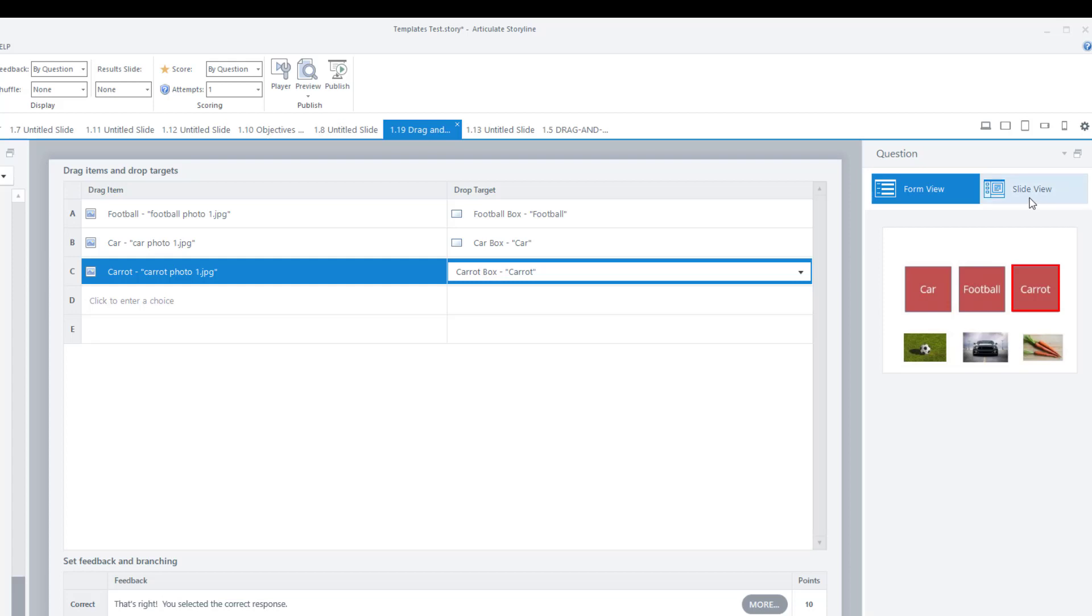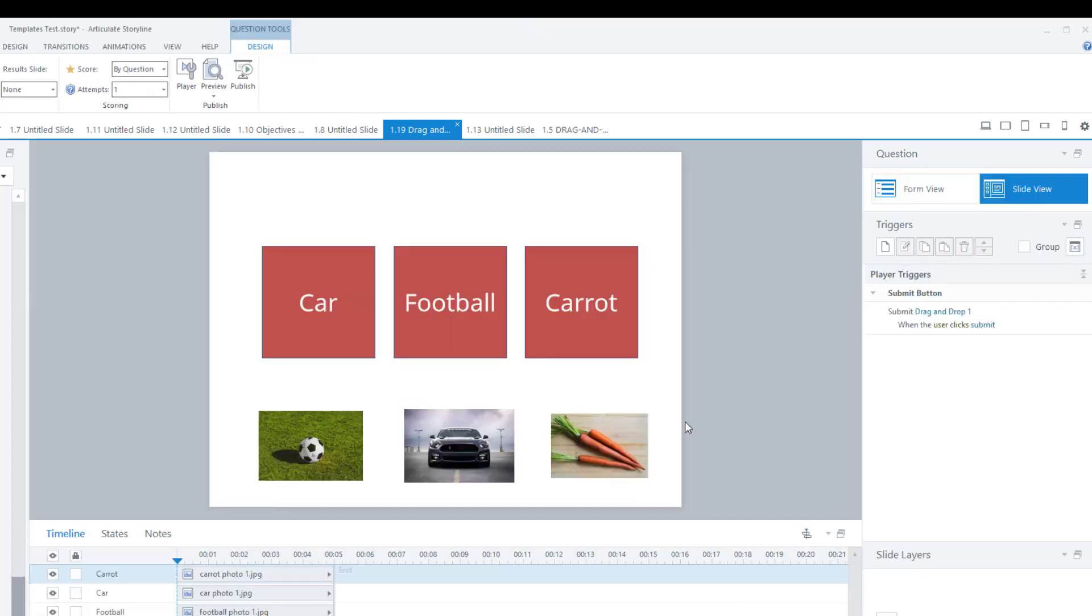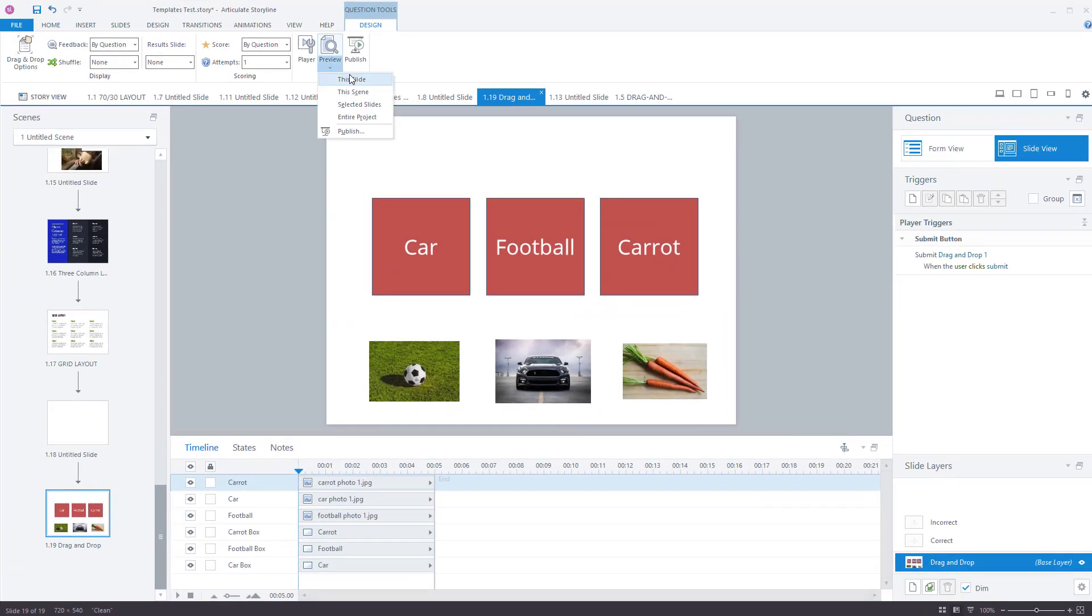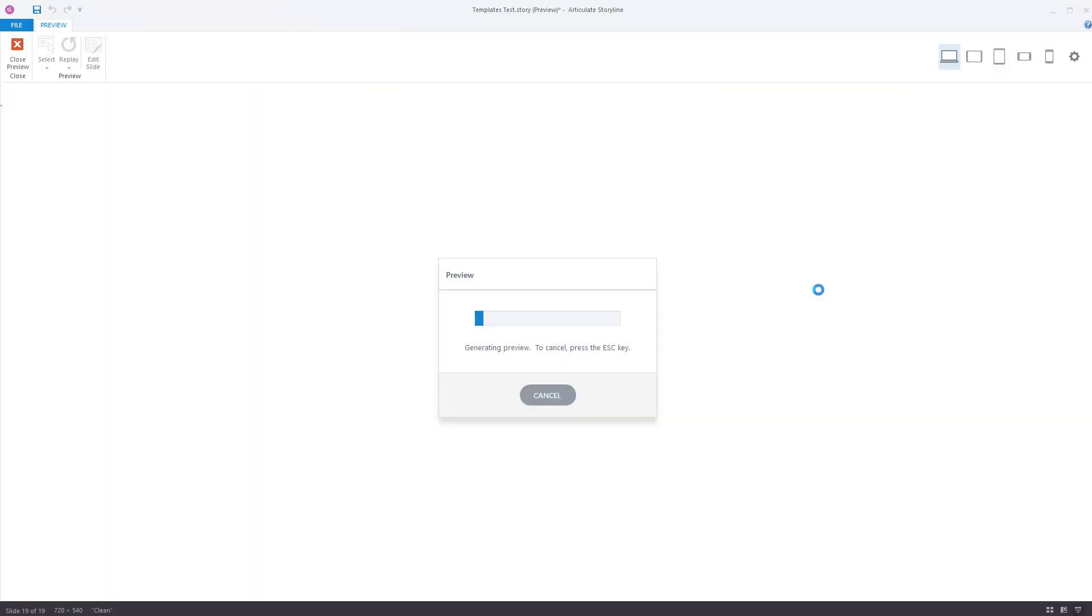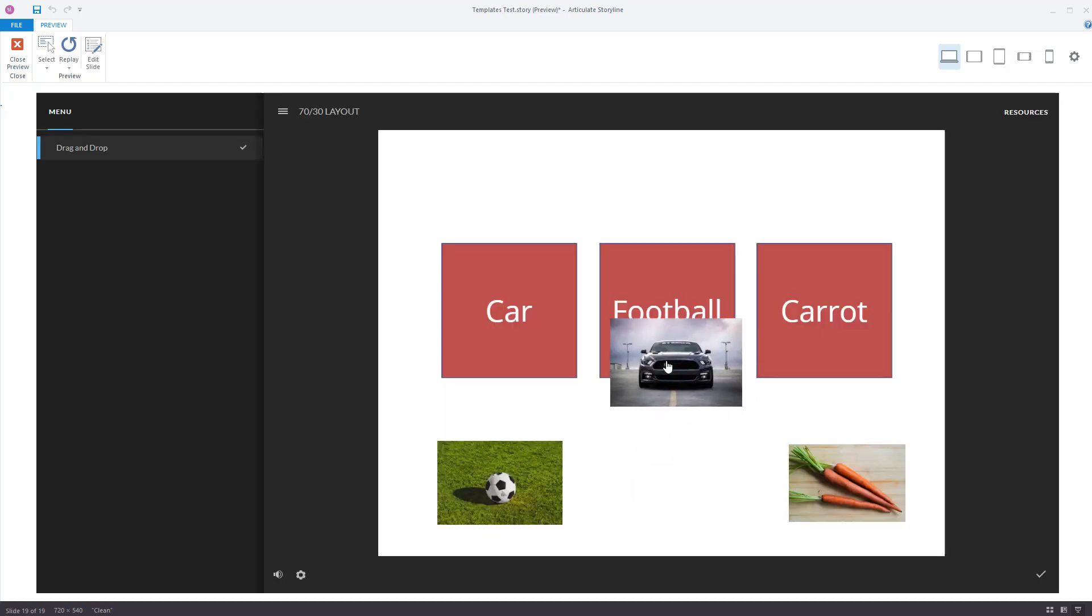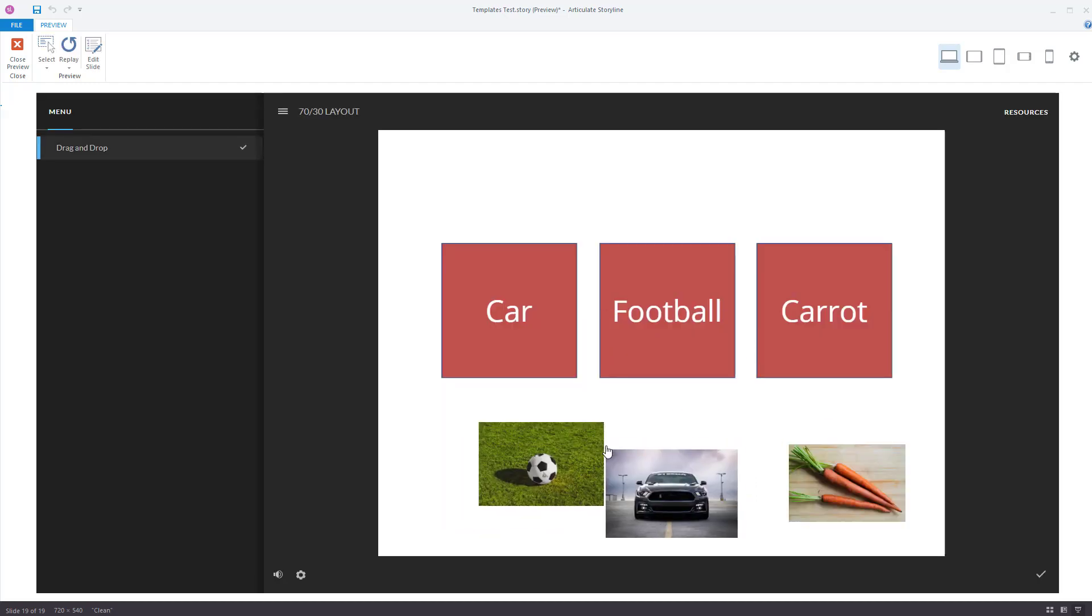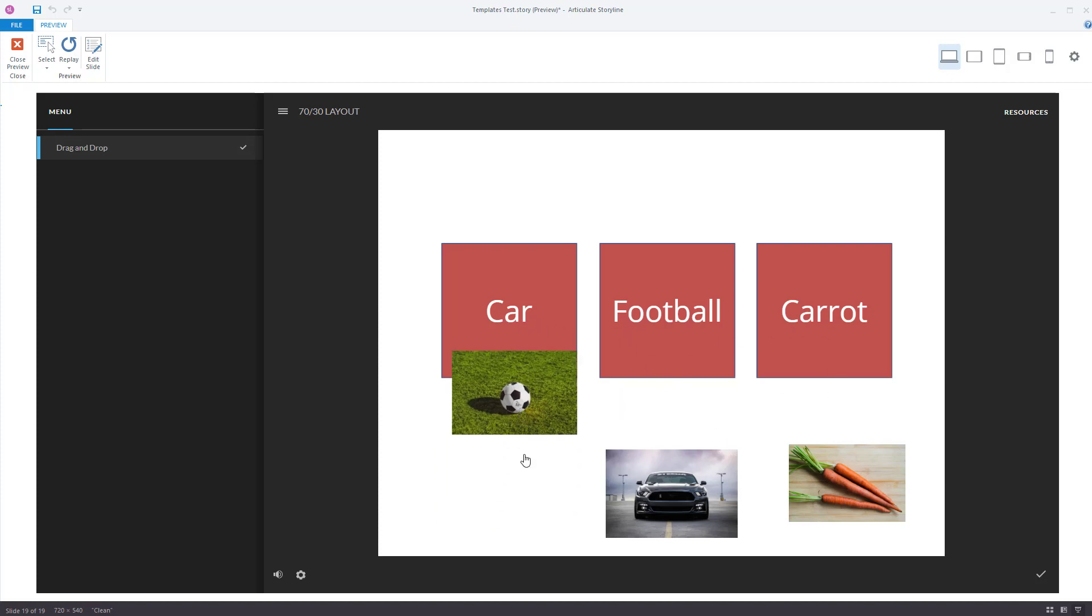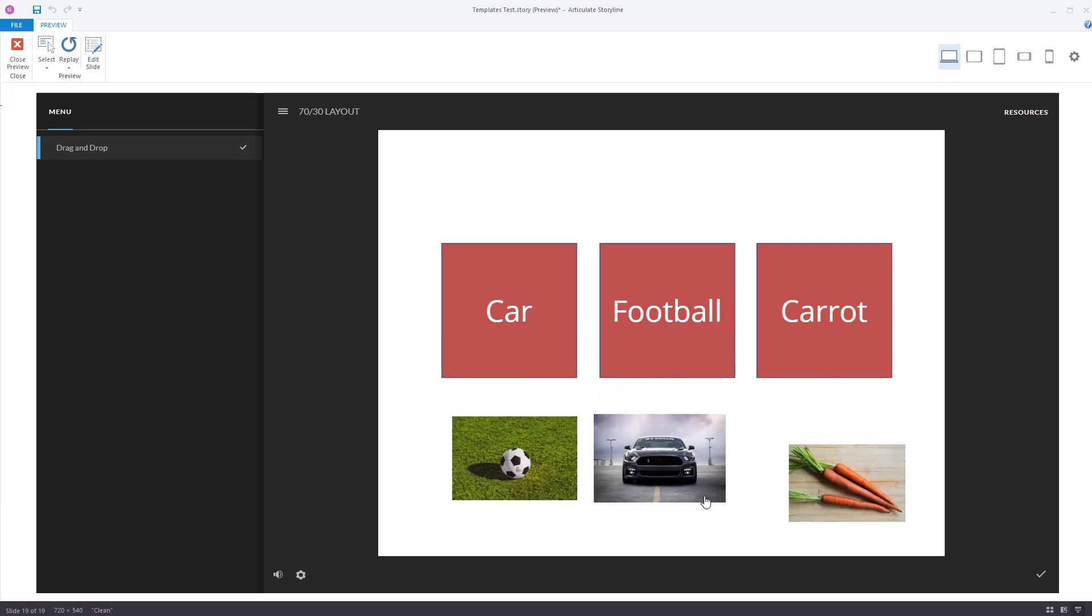If we go back to slide view. That's what it looks like hasn't changed in here, but we know in the form view it's changed. Let's preview this slide. And let's see if it works. First thing you notice, you can drag these objects. You can't drag the boxes though, because they've not been set for dragging, but you can drag these objects. So let's try it out.